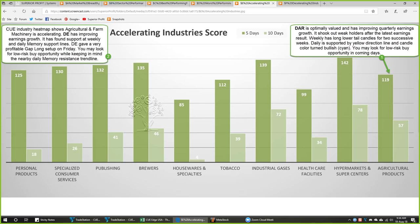Other than best and worst performing industries, we look at accelerating industries because they tend to be best-performing industries in subsequent weeks. We look at these industries' five-day and ten-day scores; their five-day scores are all much bigger than their ten-day scores. Agricultural products is one industry that accelerated. DAR is optimally valued in this industry and has improving quarterly earnings growth. This is the opposite of ESV — ESV was overvalued with deteriorating earnings growth and we were looking for a short setup. For DAR, with optimal valuation and improving earnings quality, we will start to look for a long trade in this stock.